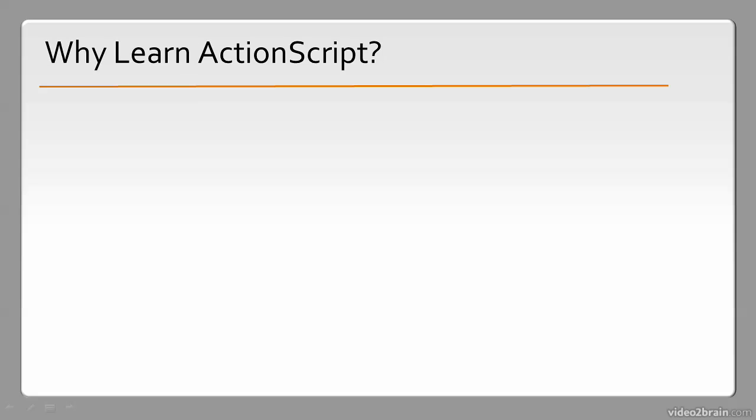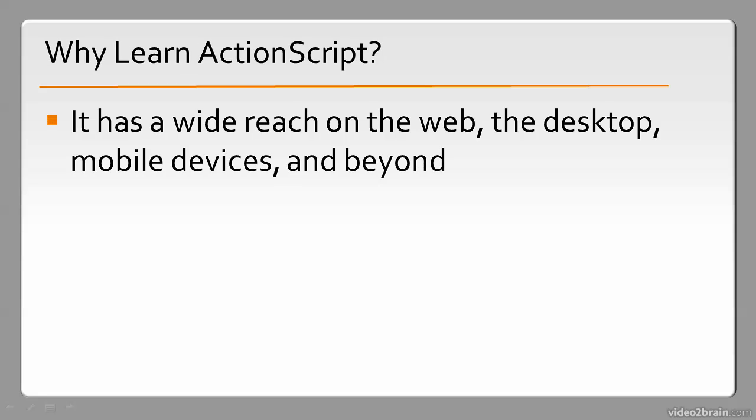So why learn ActionScript? It has a wide reach on the web, the desktop, mobile devices, and beyond.